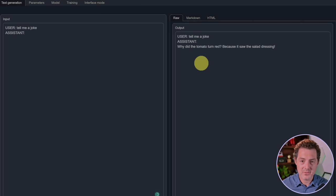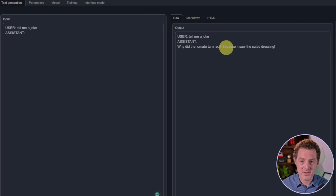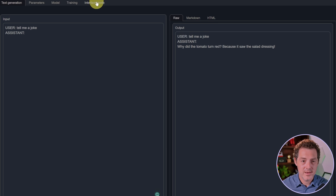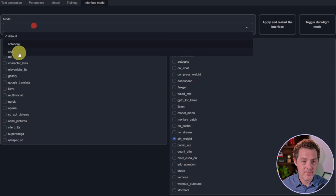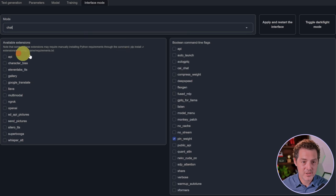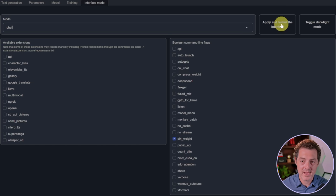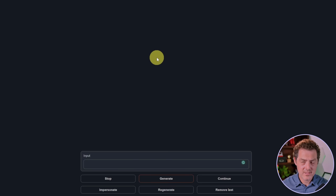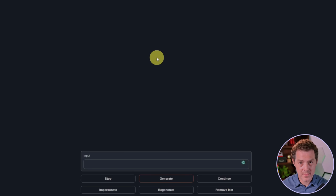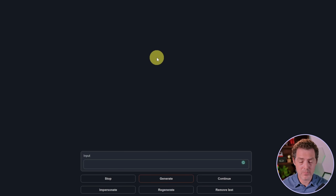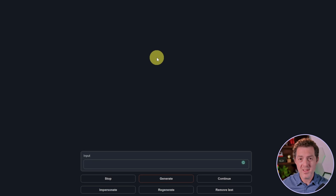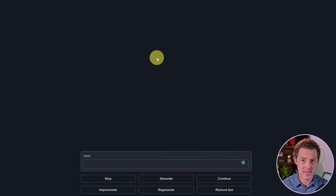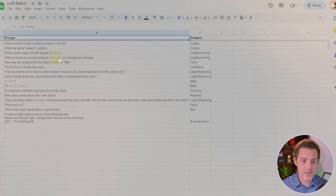Next, I'm going to switch over to interface mode chat and apply and restart the interface. Not all models support chat mode, but I think this one does. I tested a couple prompts and it seems to work pretty well. If I have any problems, I can always switch back to instruct mode.